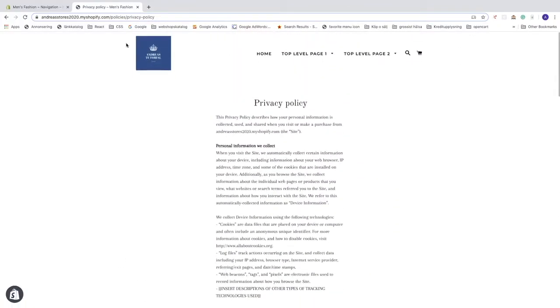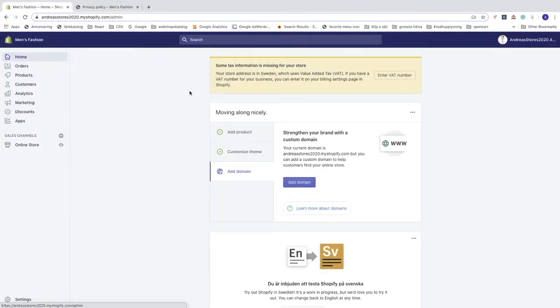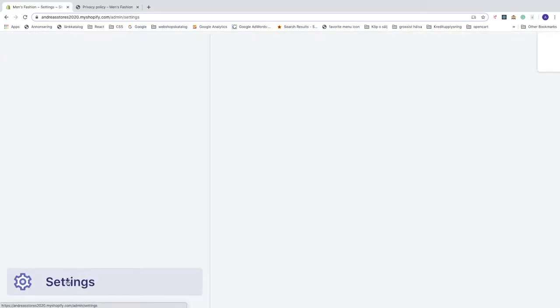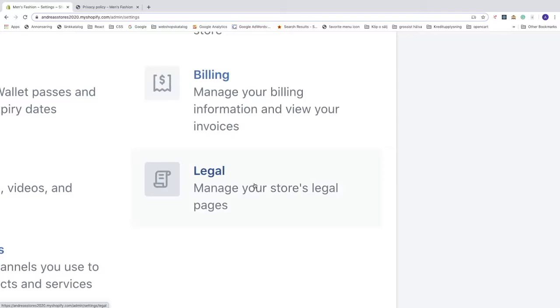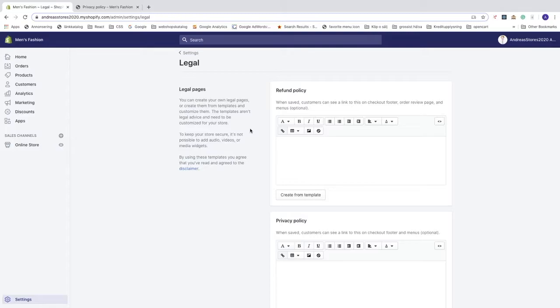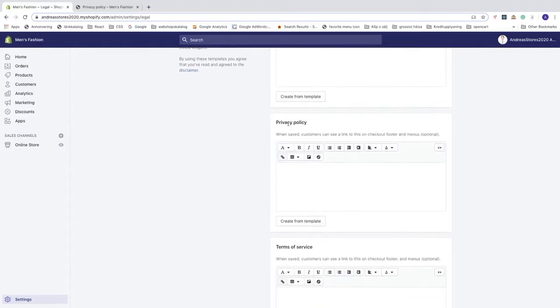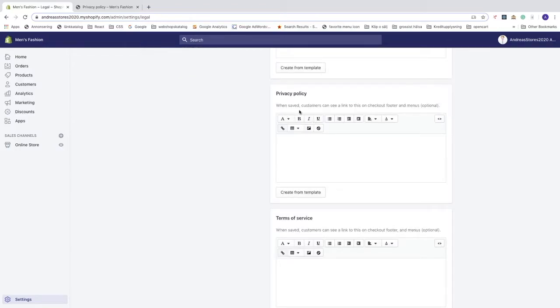Go to the back end of your Shopify store, go down to the left sidebar, and click on Settings. After that, go to Legal to manage your store's legal pages. Here you'll find a lot of policies — we're going to create a privacy policy. When saved, customers can see a link to this on checkout, footer, and menus.